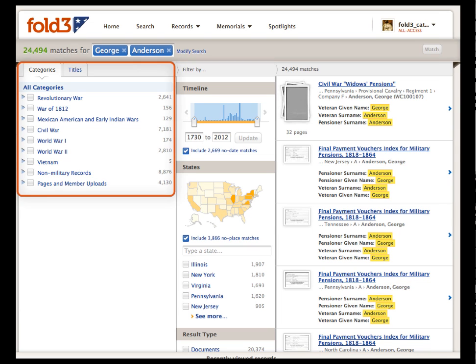The category column shows how many documents can be found in each collection. For example, there are over 2,500 documents in the Revolutionary War collection for men named George Anderson, over 7,000 in the Civil War collection, nearly 3,000 in World War II, and so on. We'll check some of these boxes in a moment.